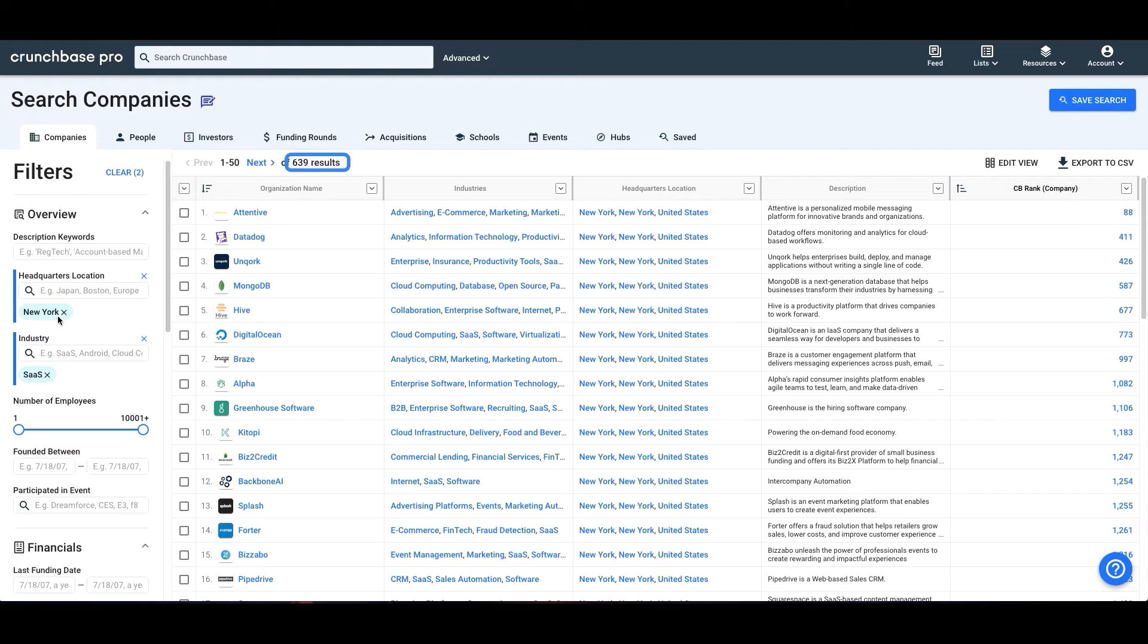Now our total is 639 results. This means there are 639 companies that are headquartered in New York City that are in the SaaS industry. If you're looking for more robust filters or you like SQL, you can use our Query Builder.